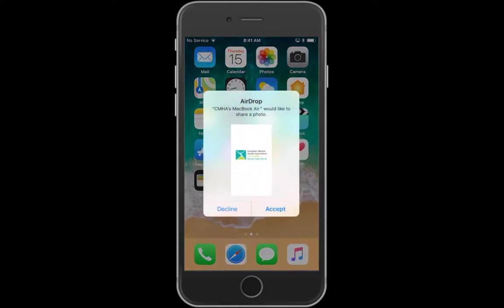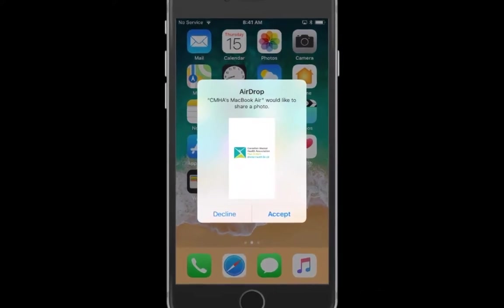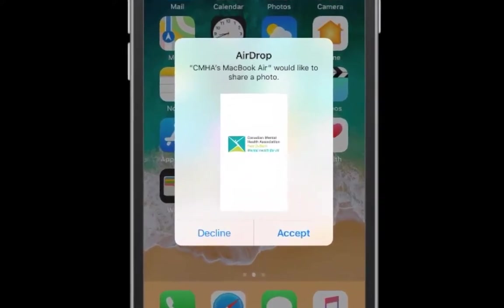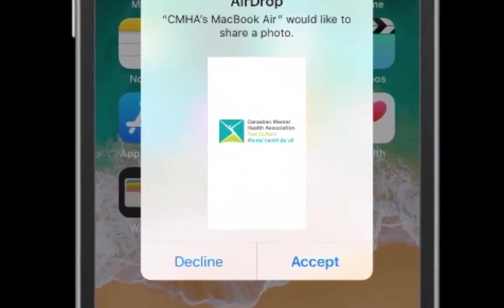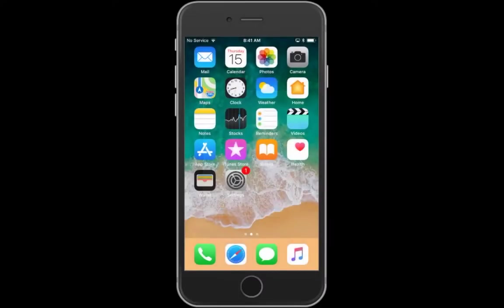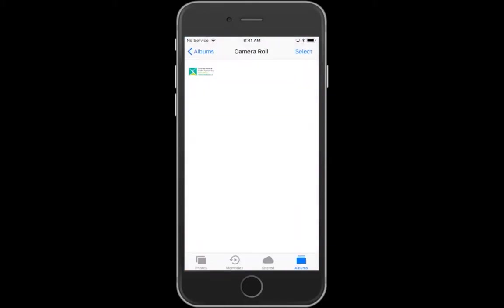So the whole idea here is that you've got to be able to do this securely. Here you can hit accept, and that will actually download the image into your camera roll and your Photos app.